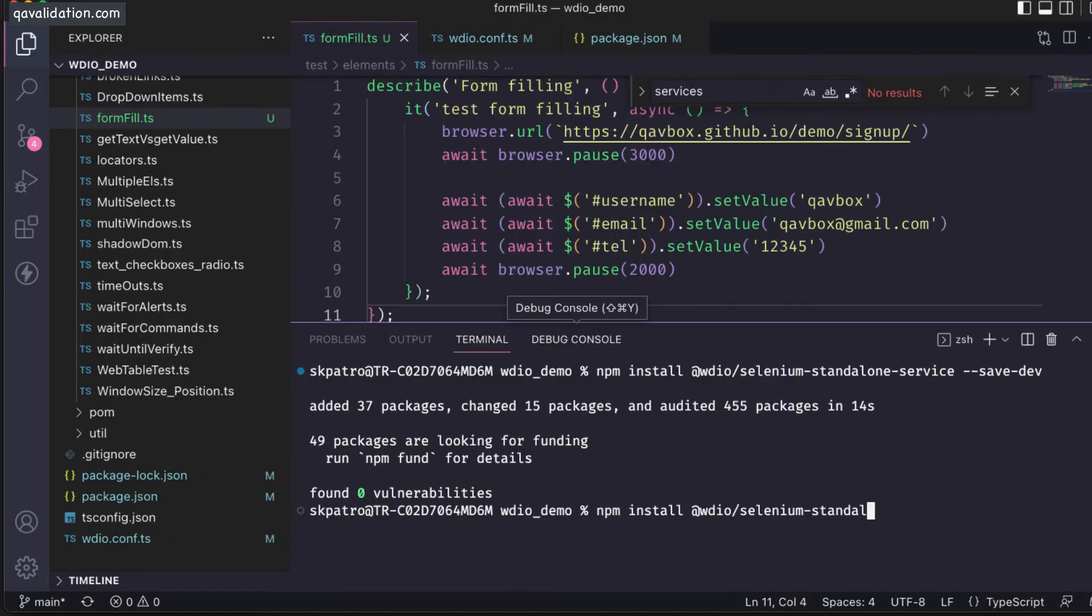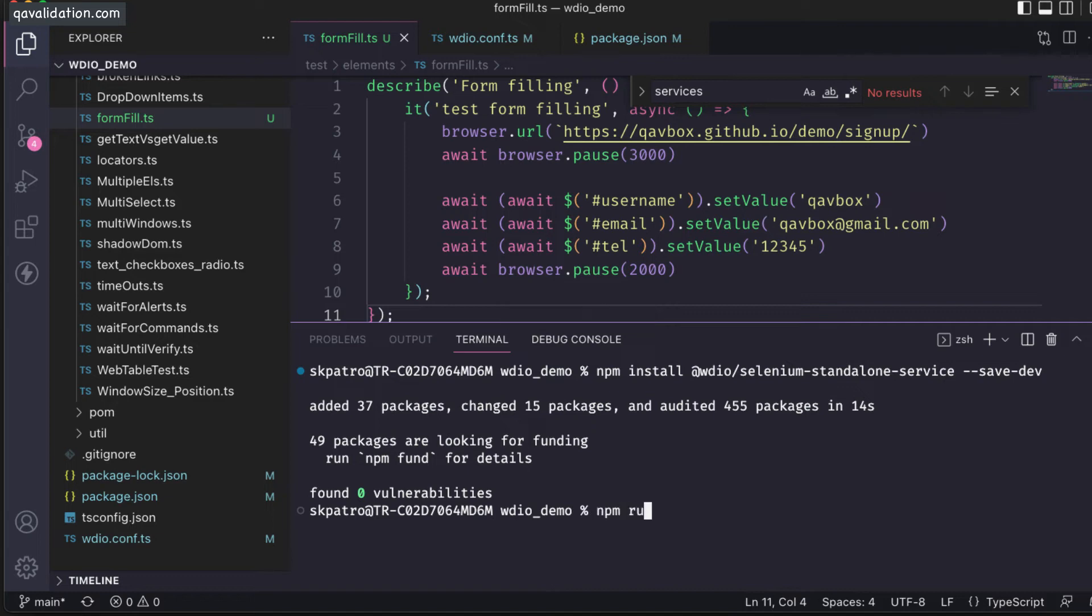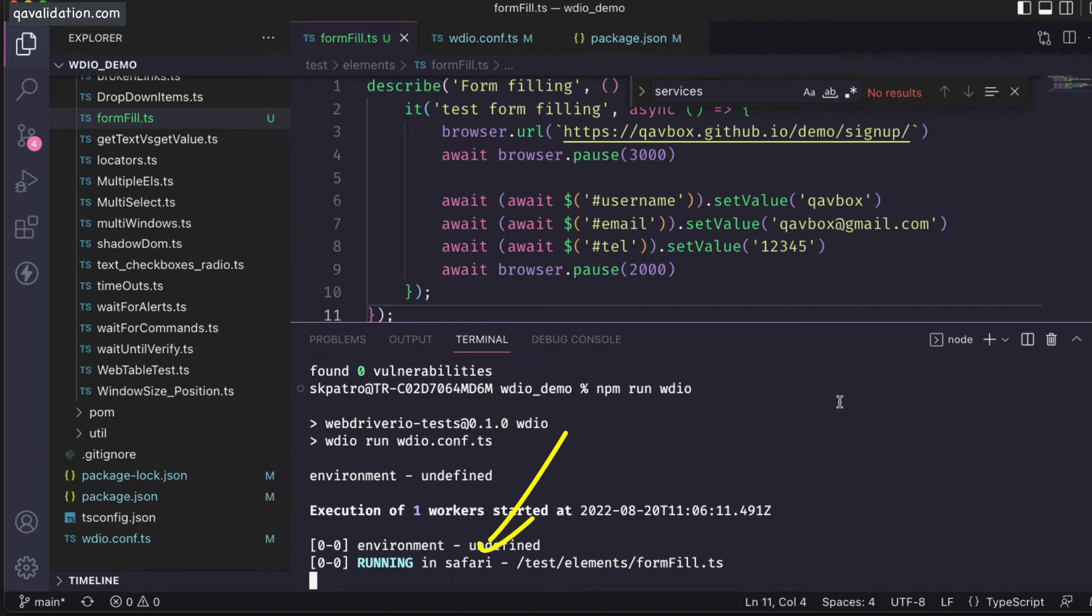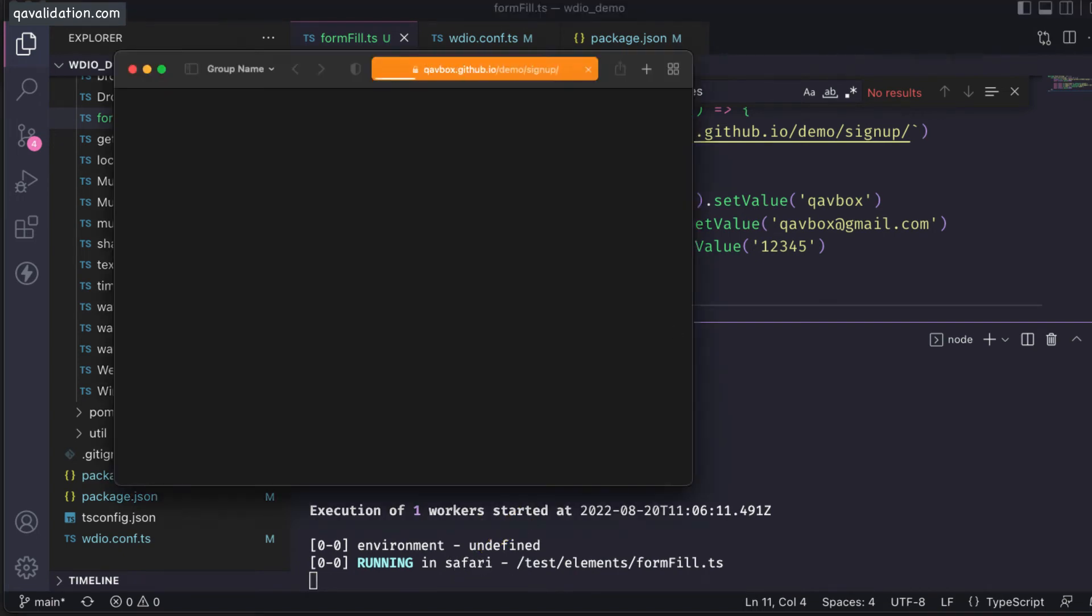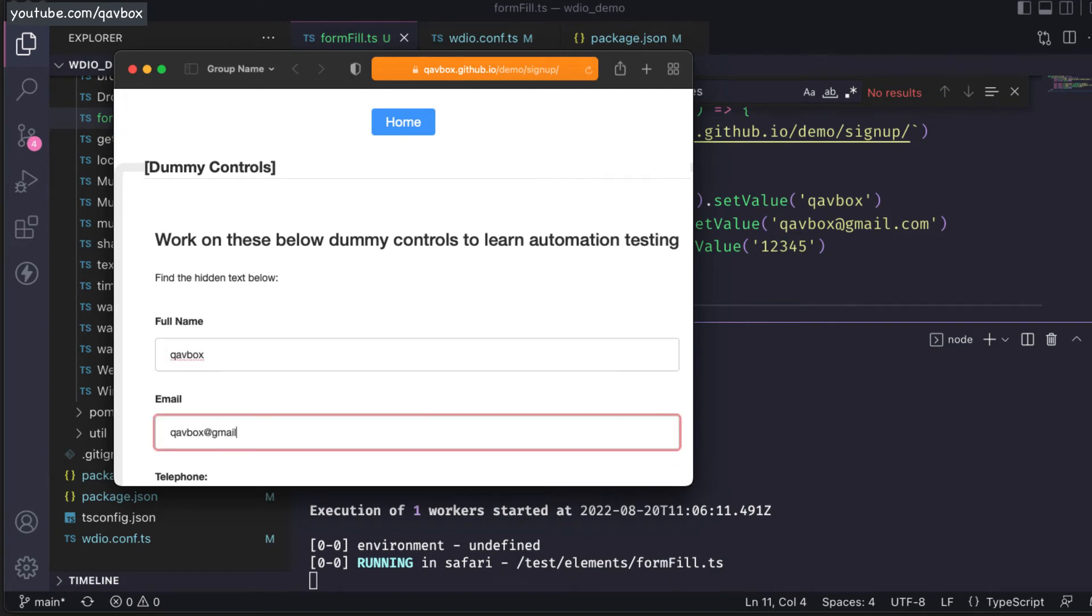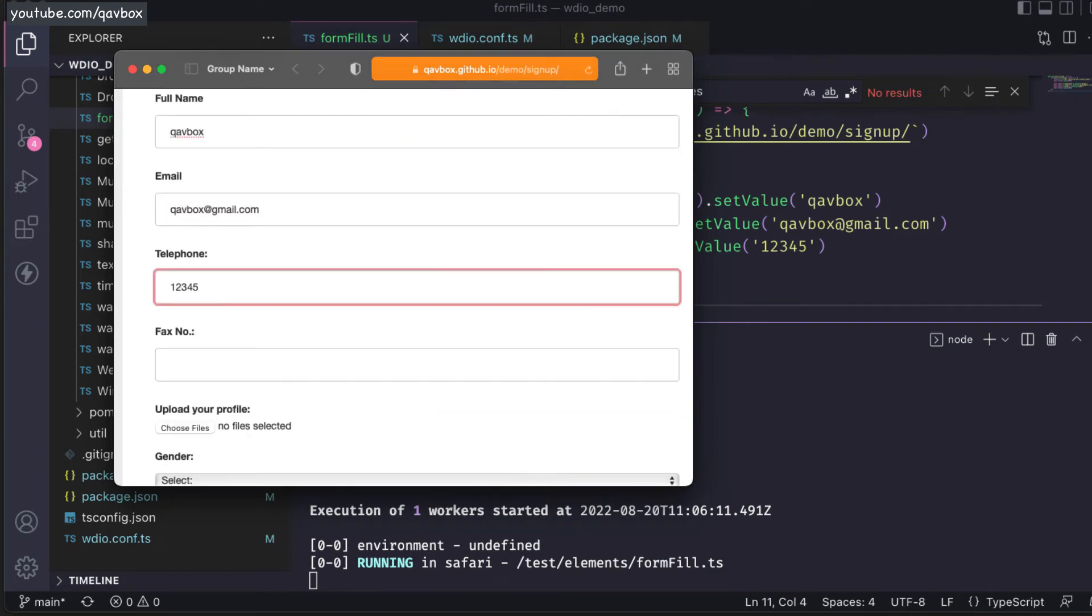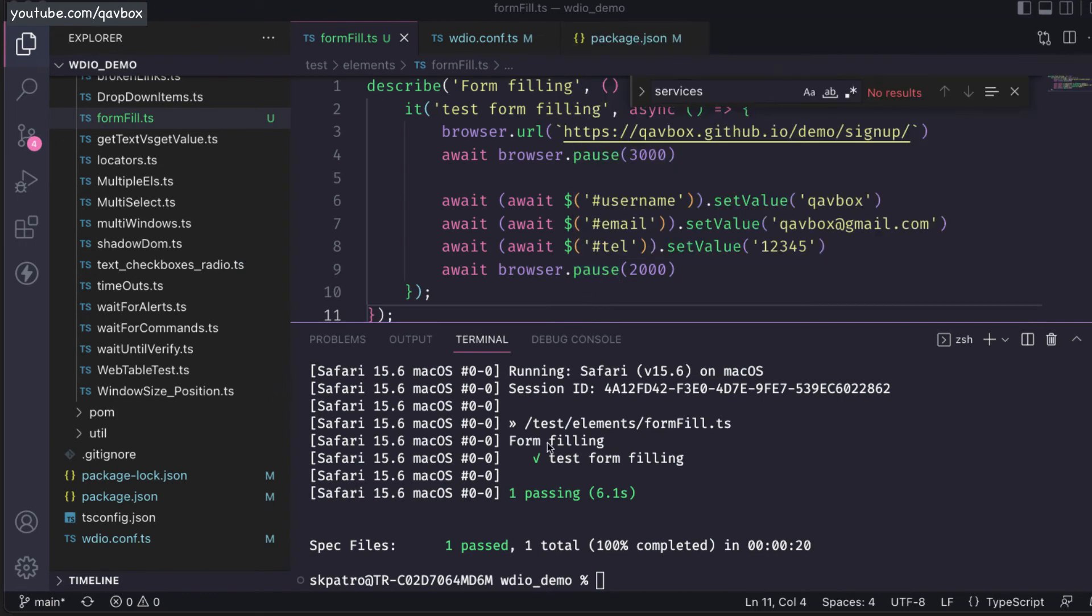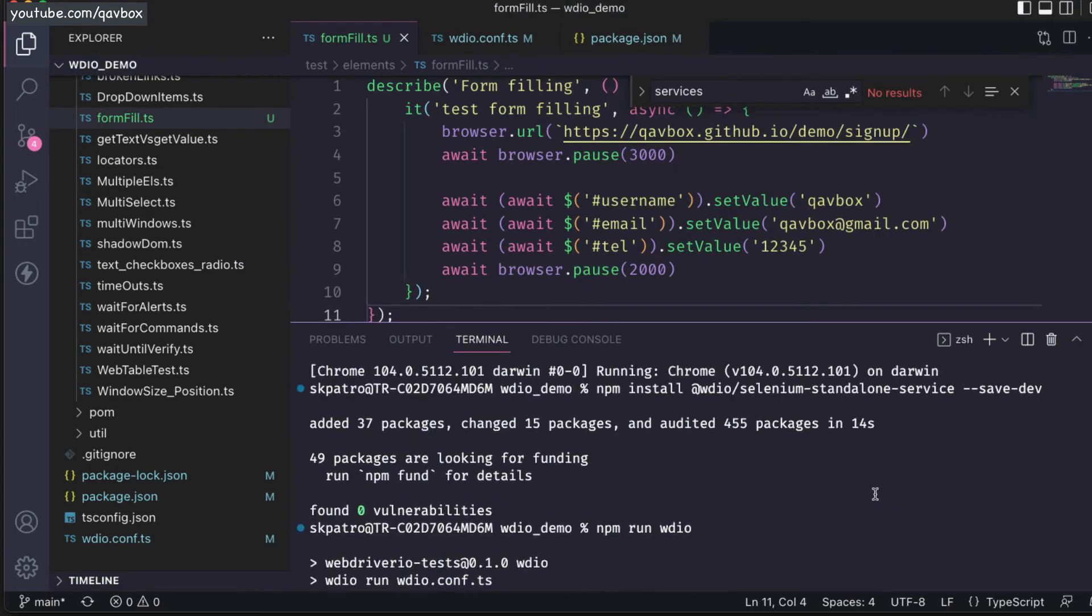I have created a form filling test case. Now I want to run this, so npm run wdio. You can see it is showing running in Safari, and you can see it is coming. It should fill all the details and then close the browser. That's how you can run.